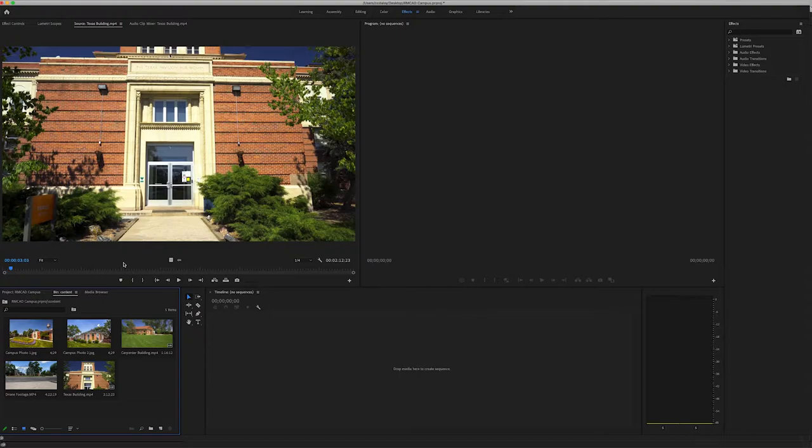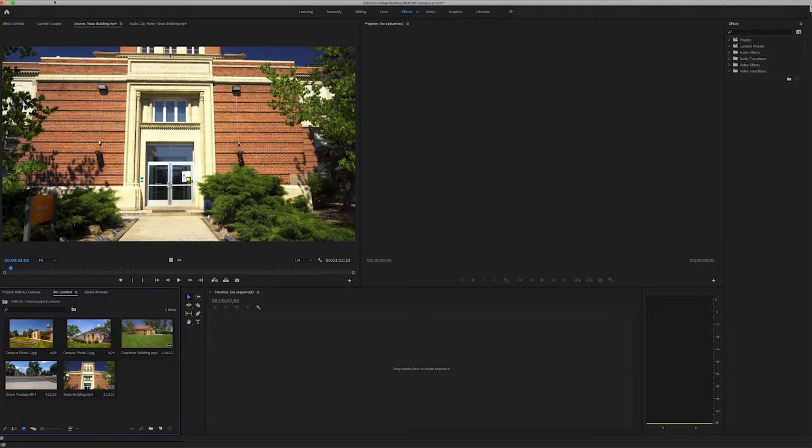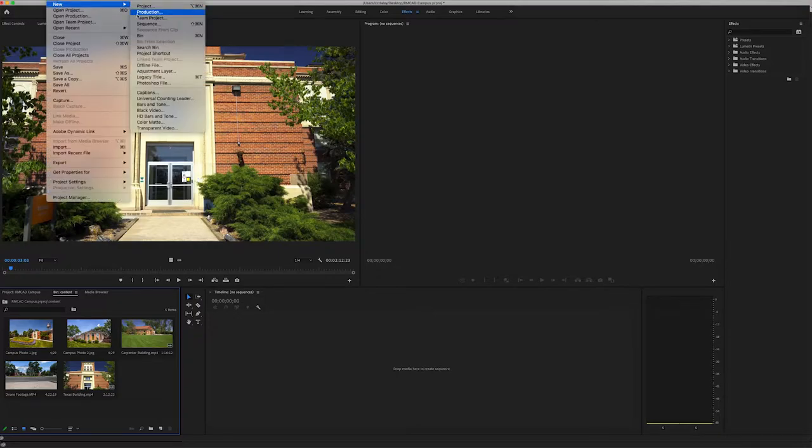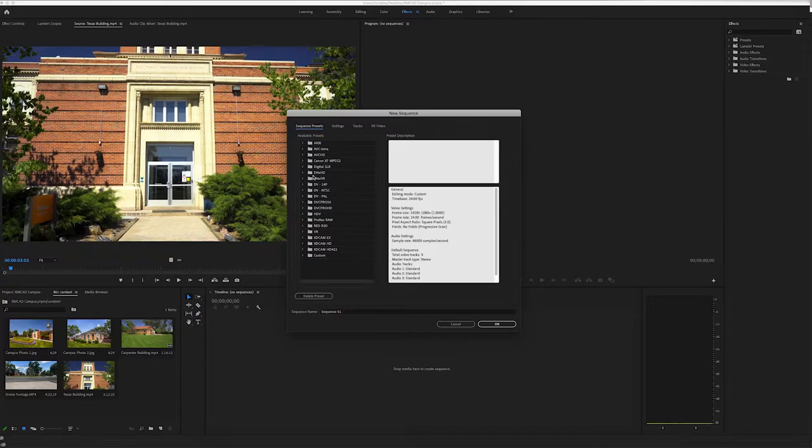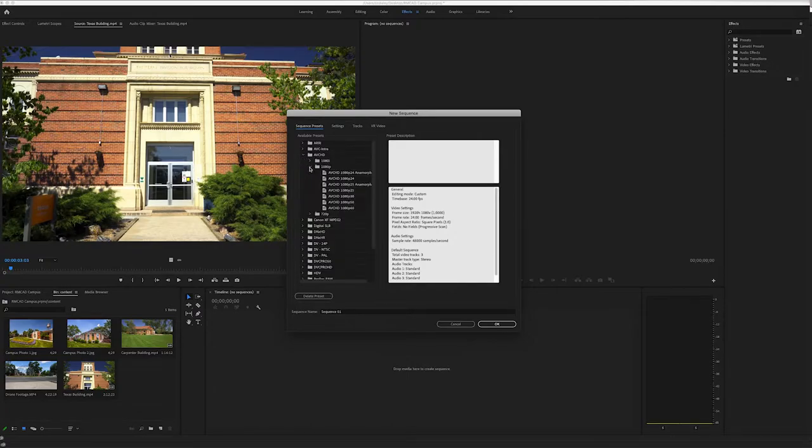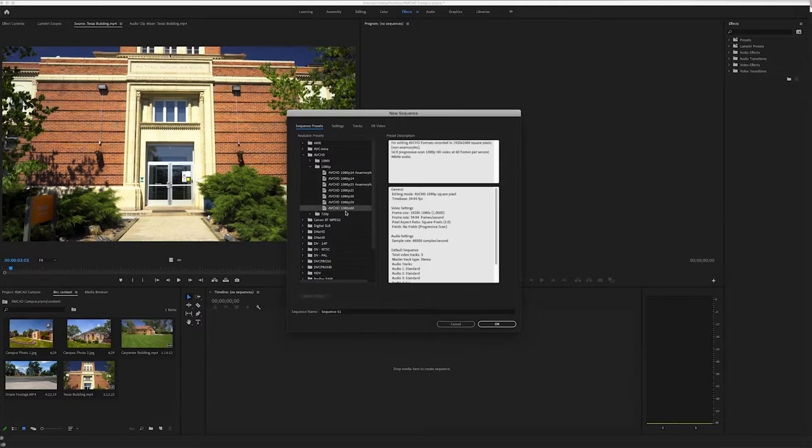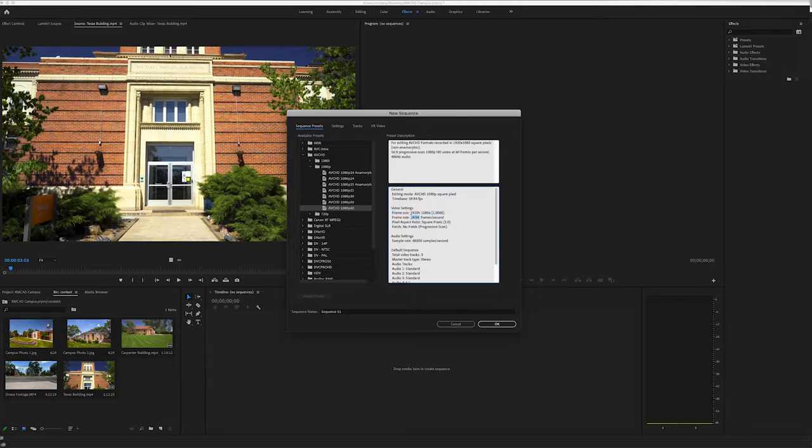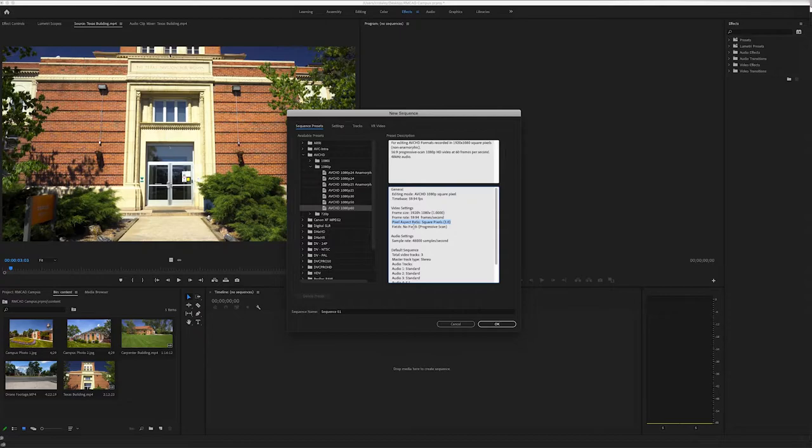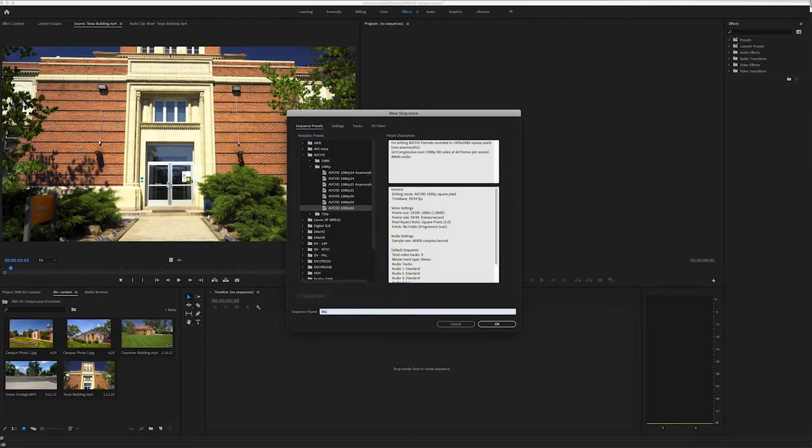So the first thing we want to do is create our sequence. Our sequence is where we are going to be editing from and it's where we're going to be building out our timeline. So in order to build our sequence, we want to go to file new sequence. We're going to go to ABC HD 1080p and we're going to do 1080p 60. So what we're looking for here is the frame size, which is 1920 by 1080, which is full HD. We're also looking at the frame rate, which in this case is 59.94, also known as 60 frames per second. We want our pixel aspect ratio to be square at one and we want it to be a progressive scan. So with all of those things in mind, we can label our sequence and we will call this main edit and click OK.